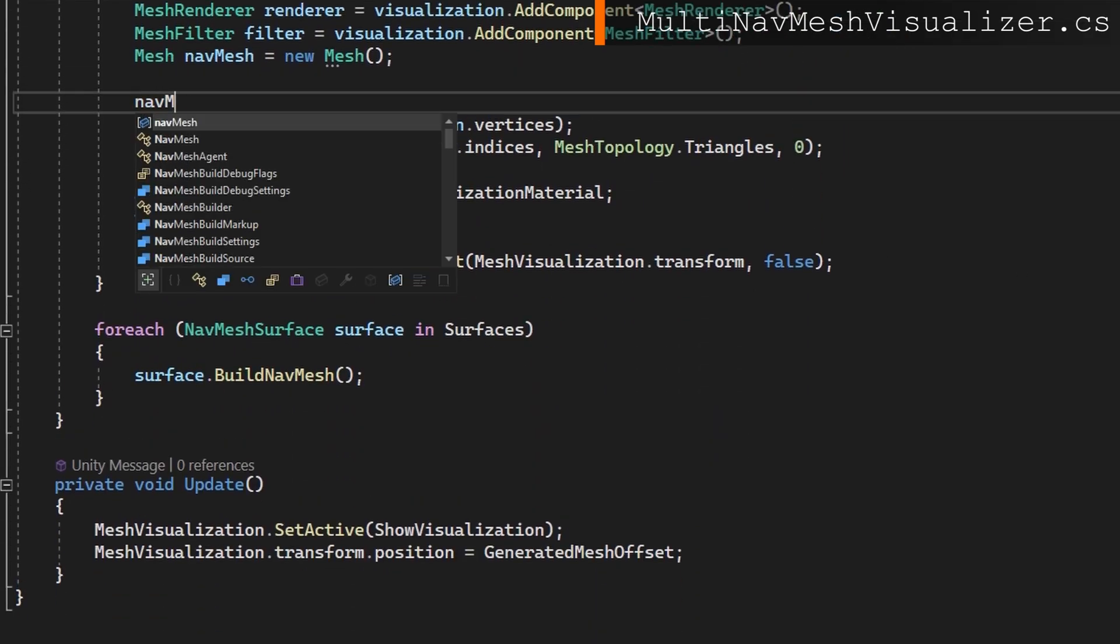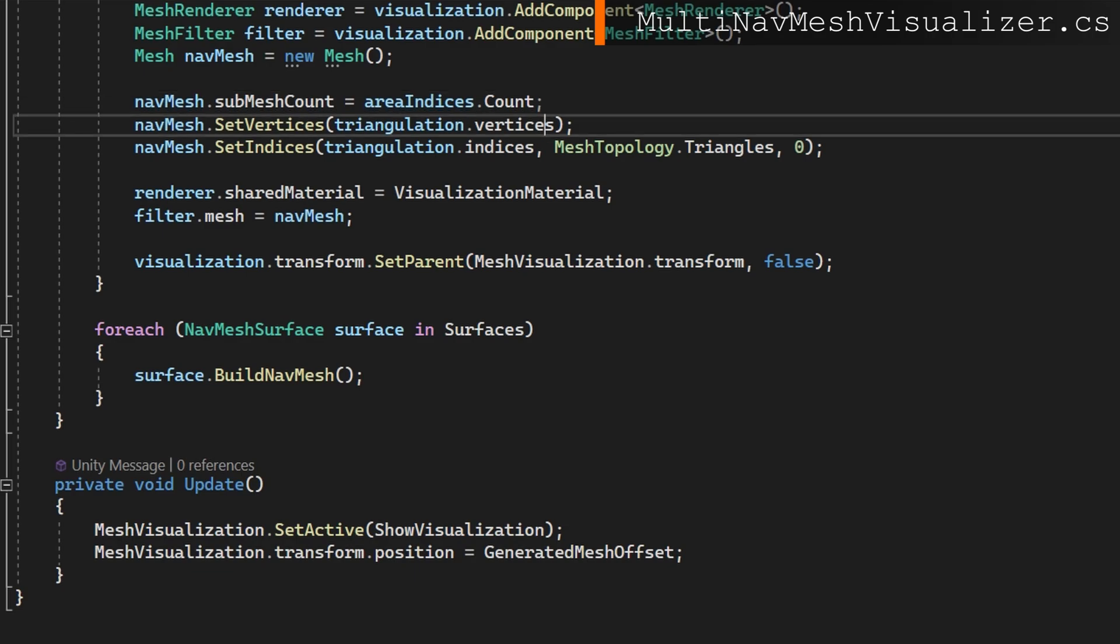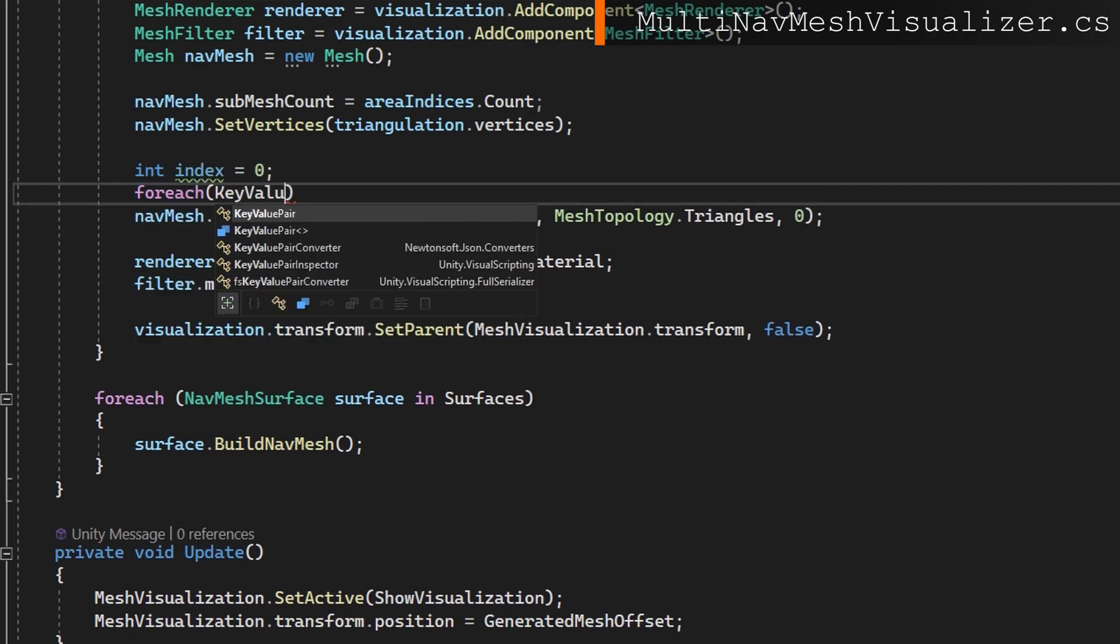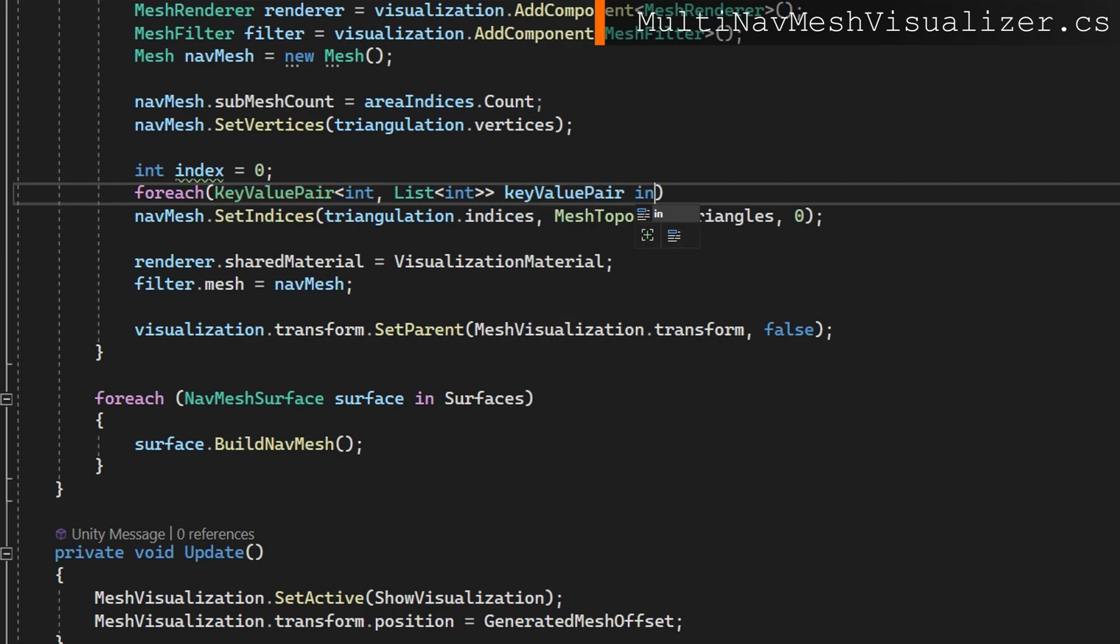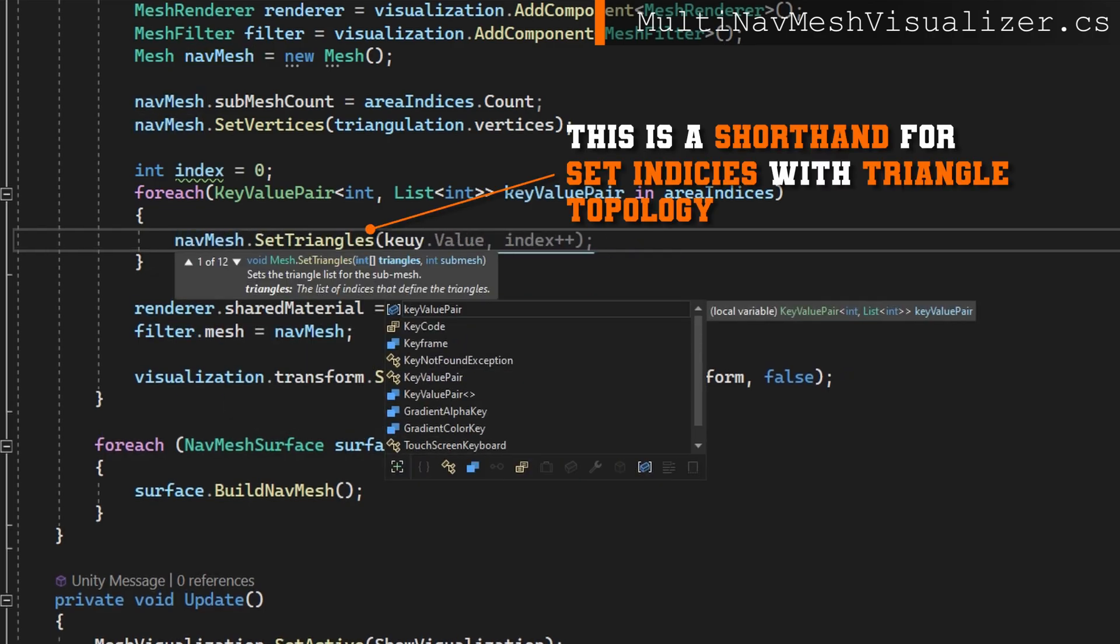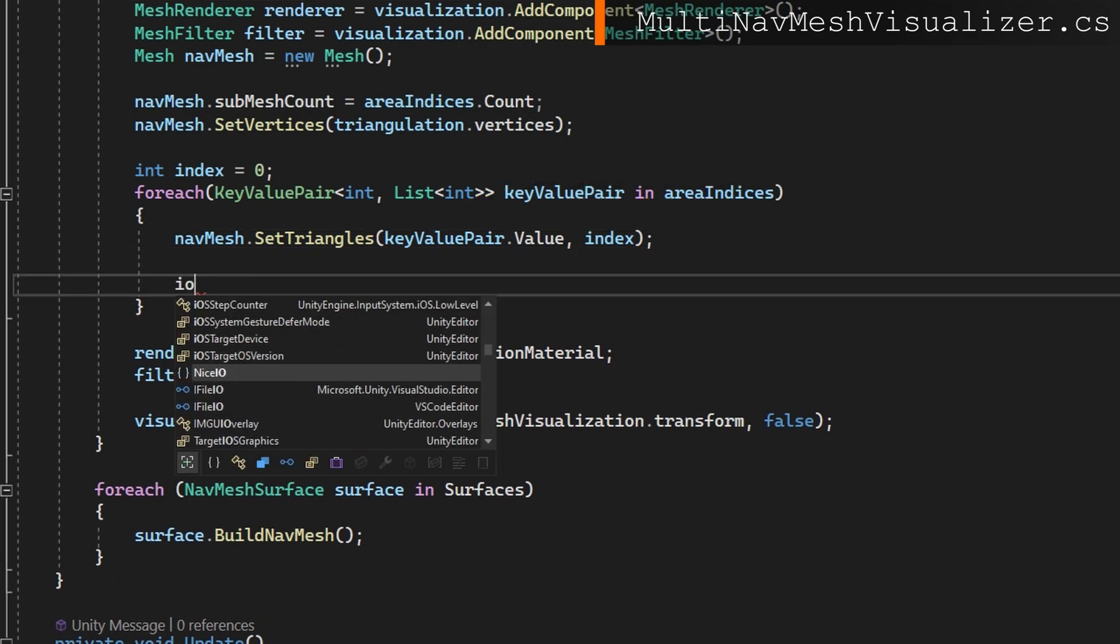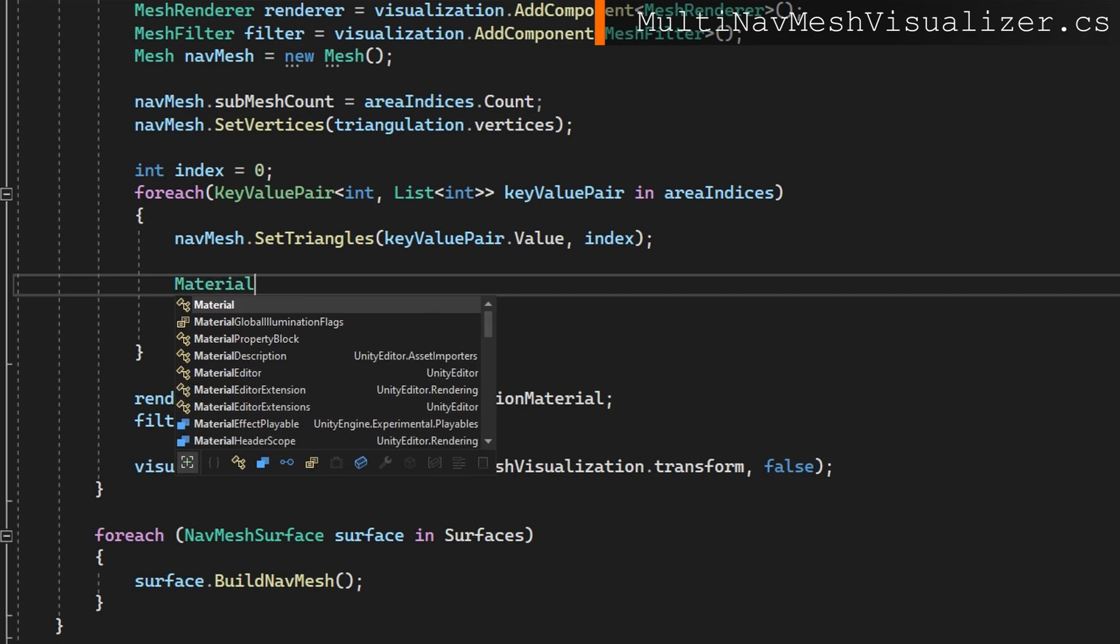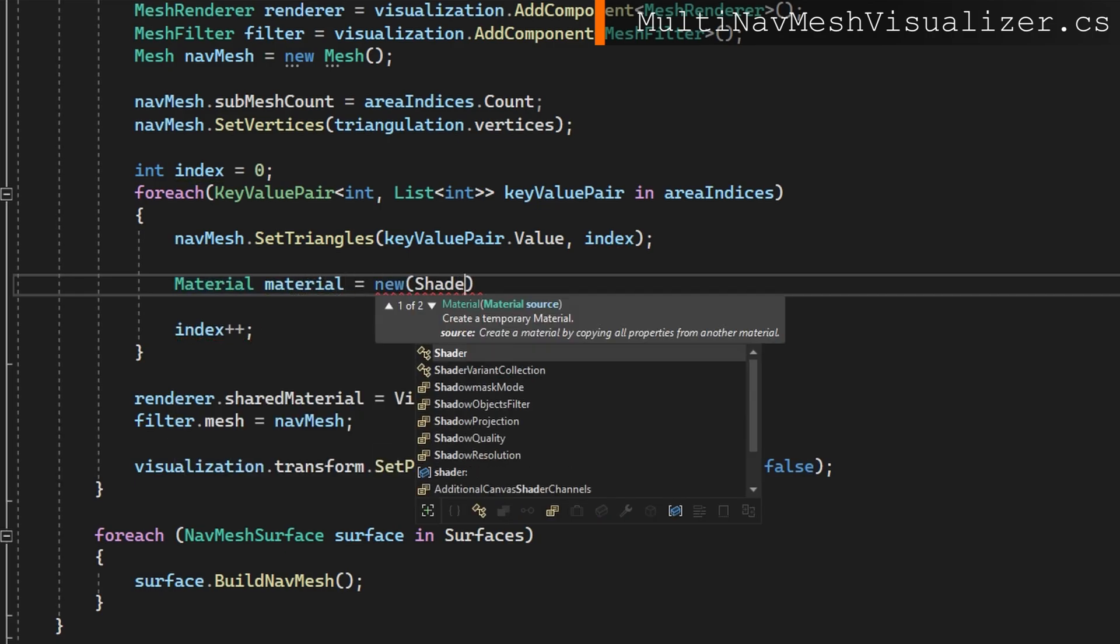Now we have a dictionary per area which indices are related. So on our mesh we potentially have submeshes now so we should tell our mesh that it has that number of submeshes. Each area will be a submesh and we'll assign a different material to each one. We can still set the vertices of the mesh those don't change it's just the indices in which submesh each indice is associated to that changes. So instead of just setting the nav mesh indices to be triangulation indices we need to go per area and set them to be each submesh. So we'll define an int index equals zero and iterate over the key value pairs in our area indices and we'll do nav mesh dot set triangles based on the value of our key value pair here making sure to set the index meaning the sub mesh index would start at zero and then for each iteration we go up by one.